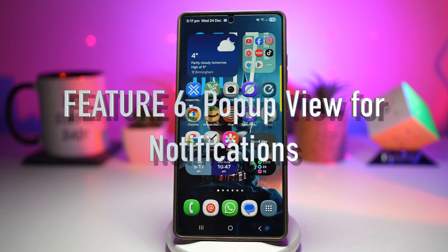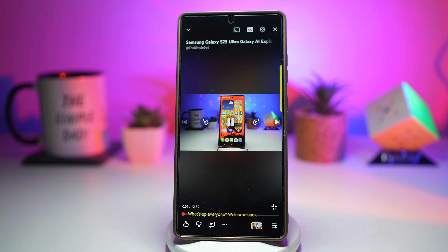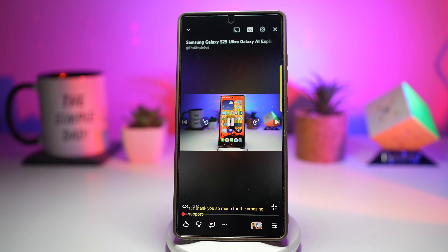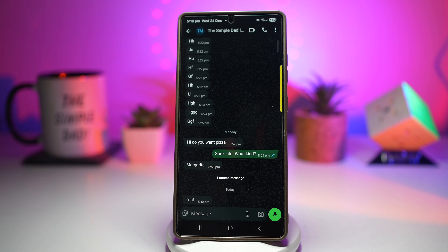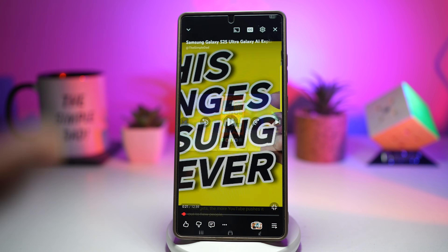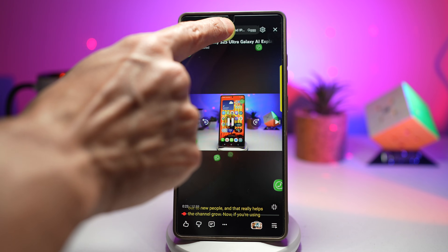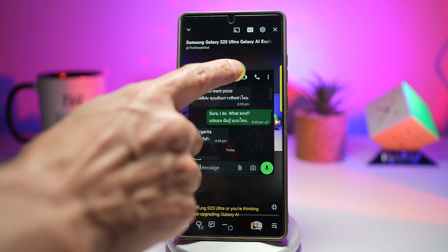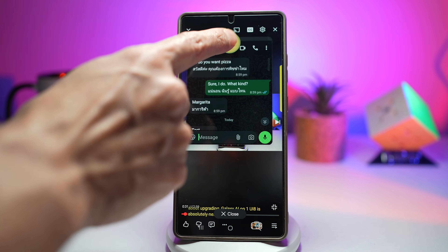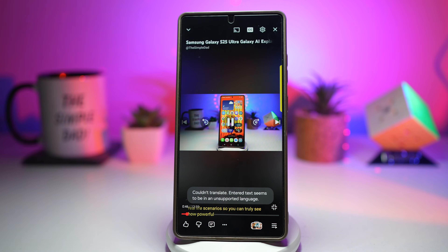Feature number six is pop-up view for notifications. When you're watching Netflix or YouTube and a WhatsApp message comes in, you reply instantly without pausing or closing the video. Normally tapping a notification opens it in full screen mode. But pop-up view allows the notification to open in a small floating window, letting you reply or interact without leaving your current app. When a notification appears, drag it to the center — this opens it in pop-up view. The video keeps playing in the background. You can reply, then close it and continue watching. No interruption, smoother multitasking, faster replies, and a much better overall experience.